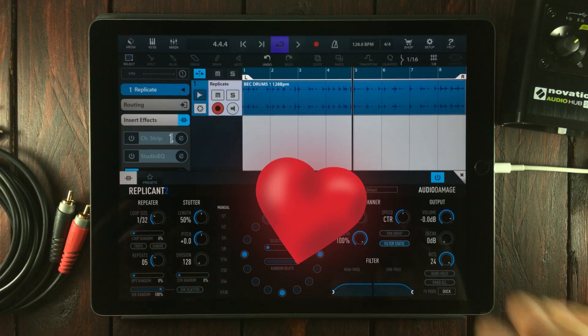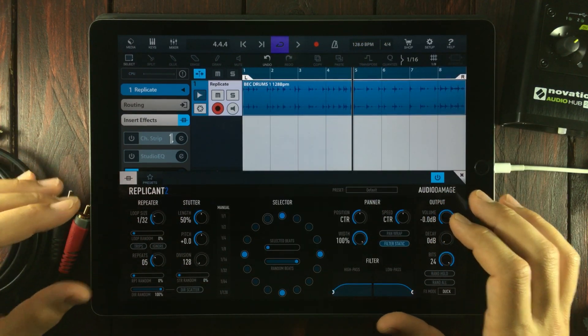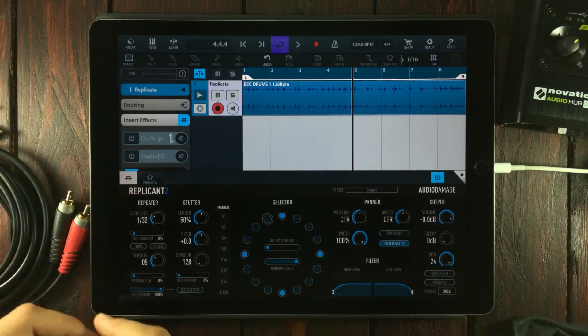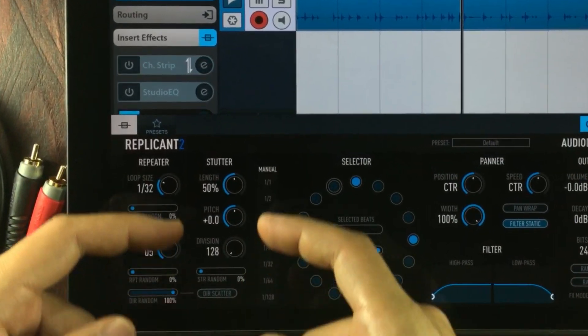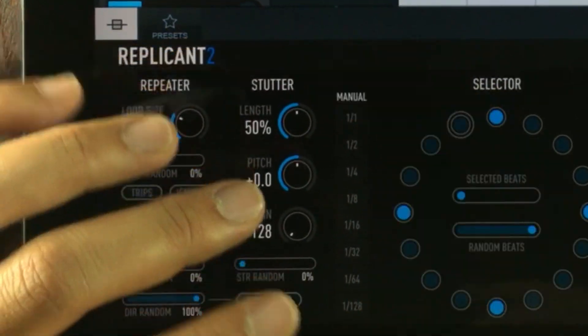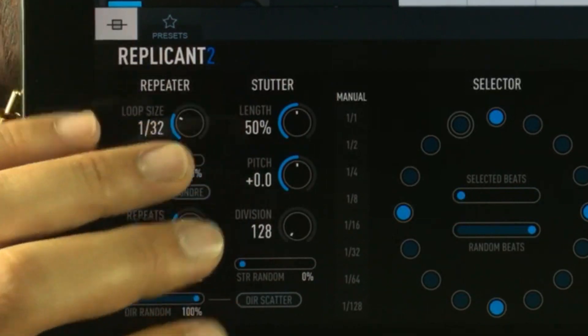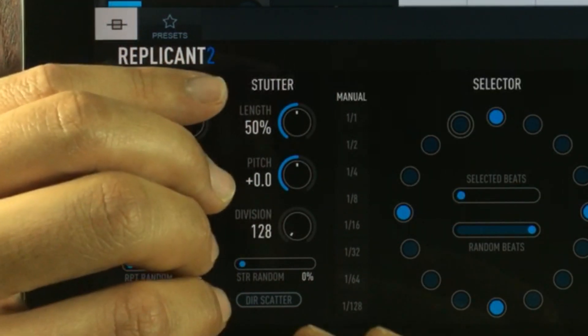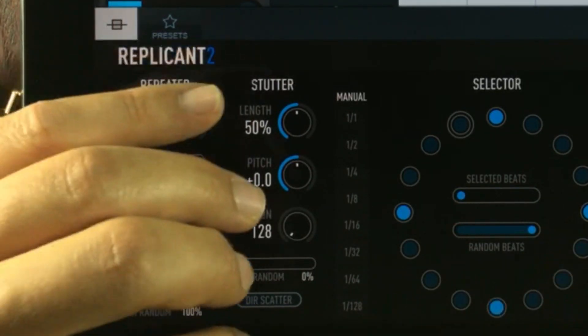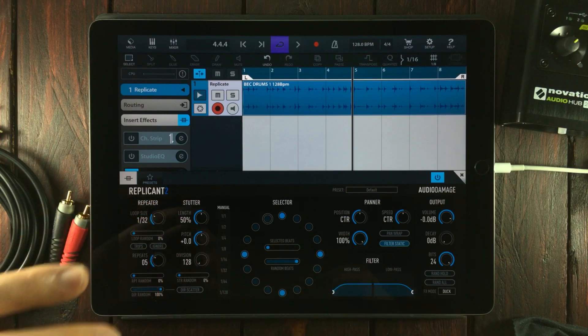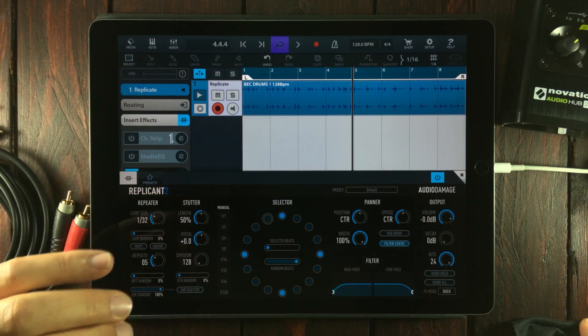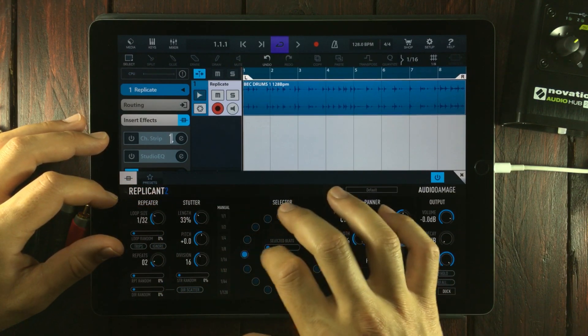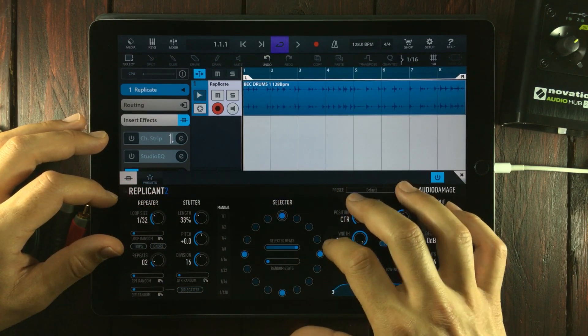I just love Audio Damage and the way they think about their stuff. Let's move on to the stutter controls. In simple words, with this you can actually granulate the repetition, cutting them down into minuscule sizes.